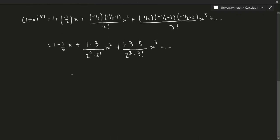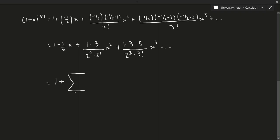Writing this as a series, the n=0 term (which is just 1) doesn't follow a pattern with the rest, so we start the summation from n equals 1 to infinity. The sign alternates, so we include (-1)^n. For every odd-indexed term starting from n=1 it is negative, for n=2 it is positive, and so on.